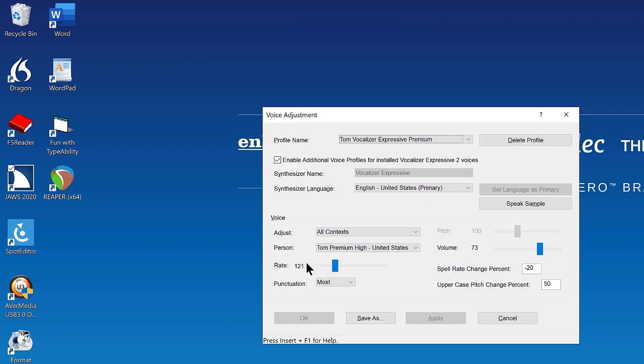Voice adjustment dialog. Profile name colon combo box. Tom Vocalizer Expressive premium. 14 of 15. Alt plus P.